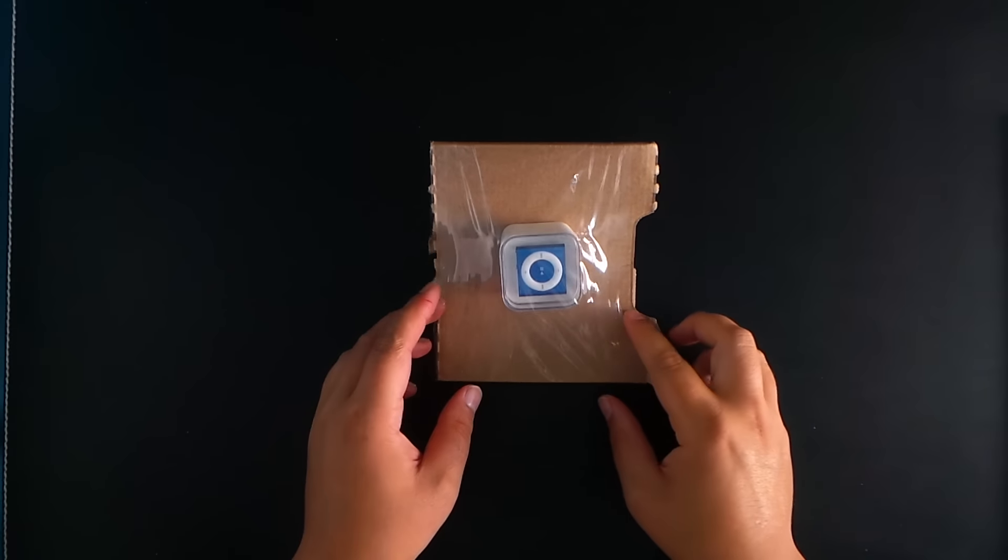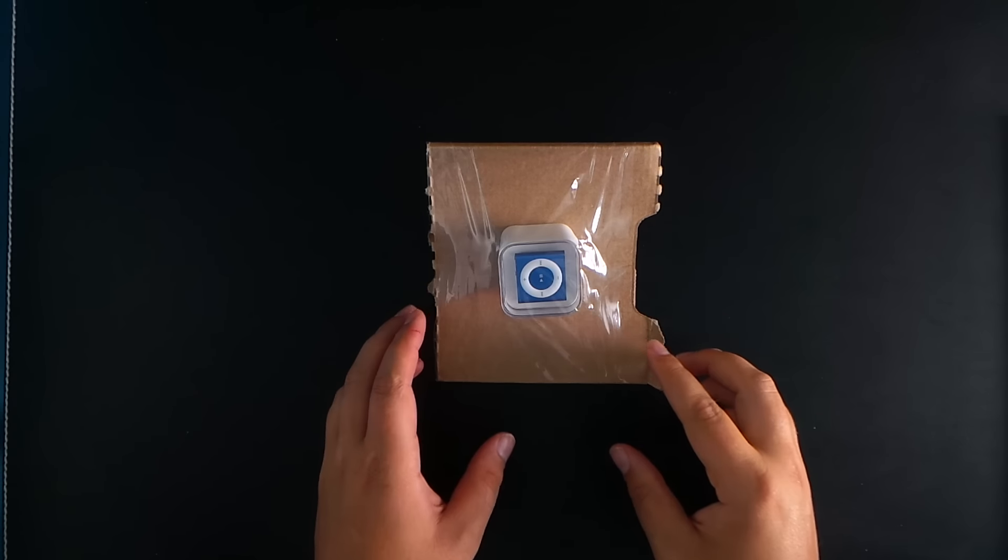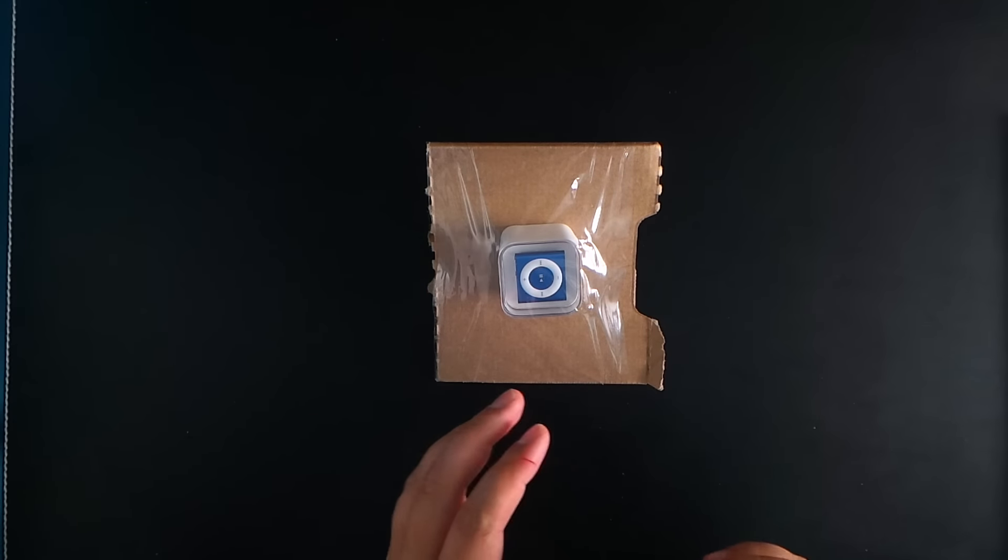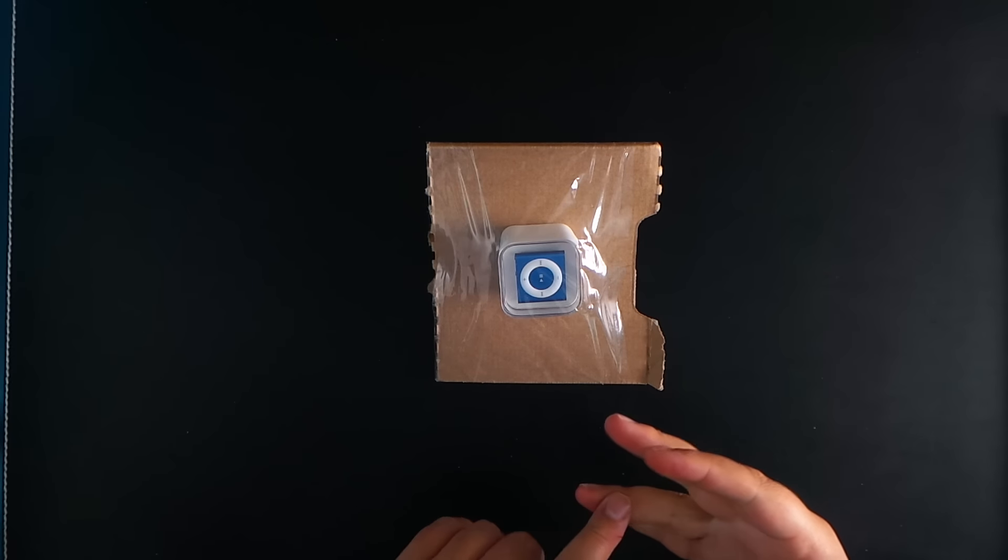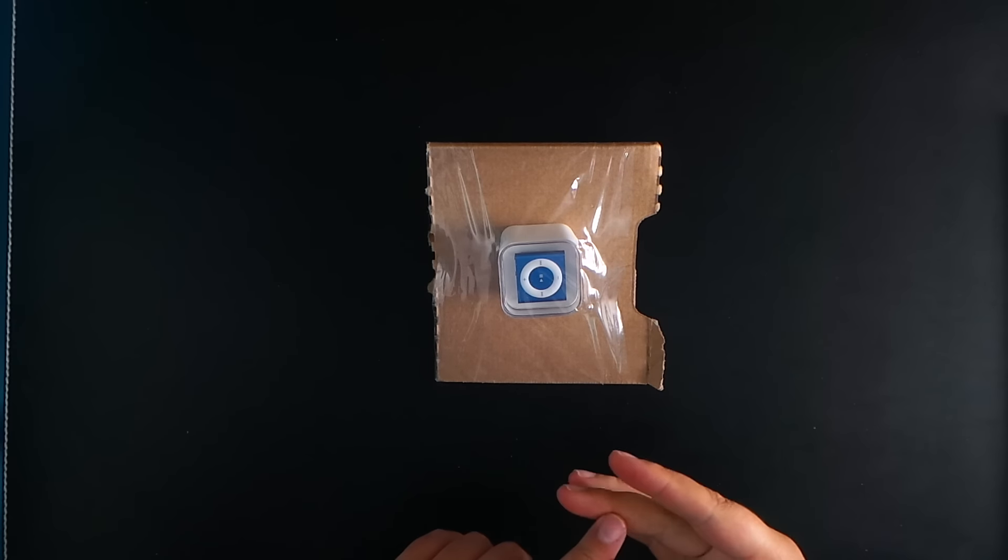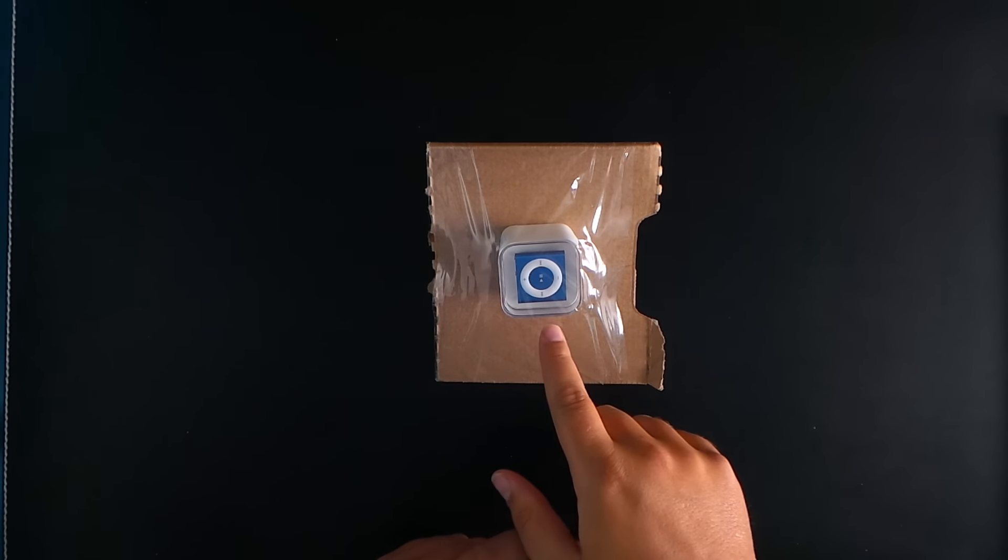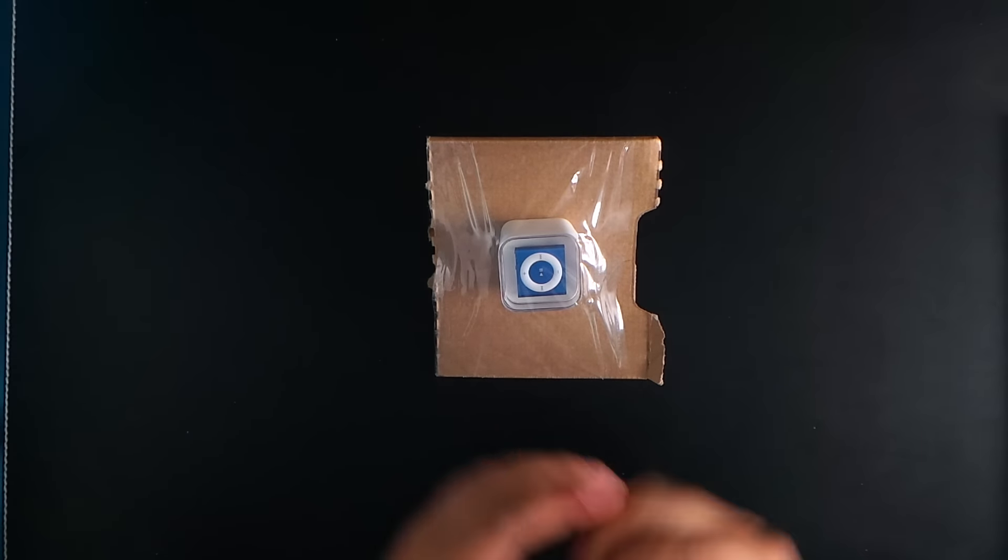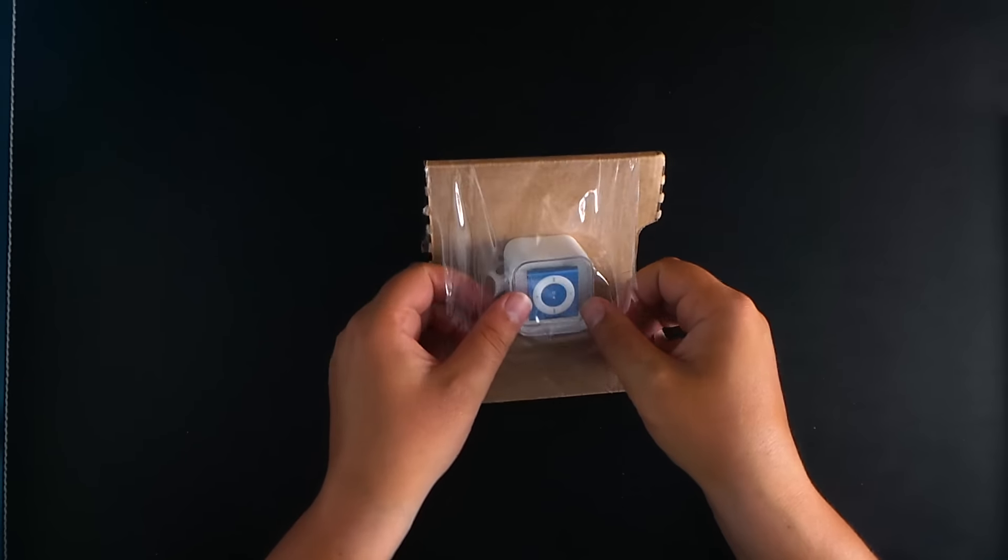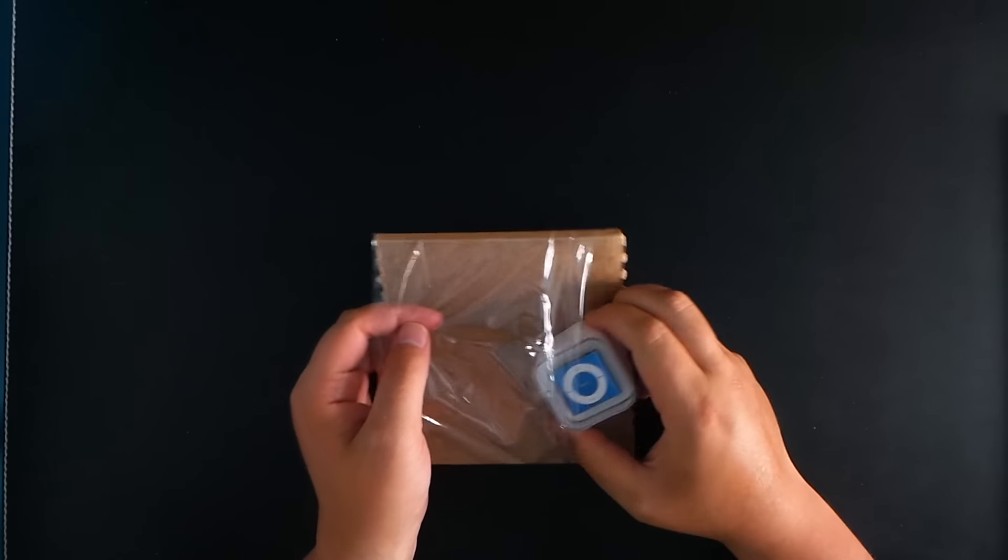So as you can see, I went for the blue color. I really love the blue color. There's been new colors, so we've got silver, space grey, gold, which is a new one, pink is also a new one, this blue one, and of course, product red. So let's have a look at our little iPod here.